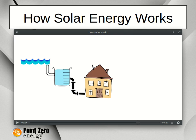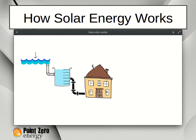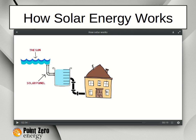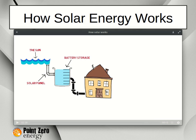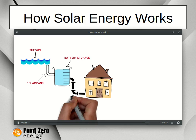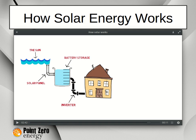Now you're probably thinking this is a nice story, but how does this relate to solar? To start out with, the spring is like the Sun. The pipe that taps into the spring is like the solar panel. The water storage tank is like your battery — it stores the power that your solar panels have harvested from the Sun. And finally, the pipe going from the tank to your house is like the inverter, which converts the power from your battery into usable power for your house.